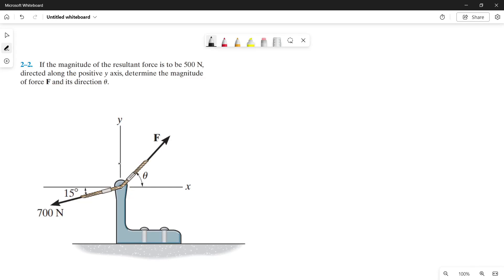Good day guys. Let's solve this problem using the parallelogram law. Let's read the problem first. If the magnitude of the resultant force is to be 500 N directed along the positive y-axis, determine the magnitude of force F and its direction. The resultant force is given: its magnitude is 500 N and it is directed along the positive y-axis.